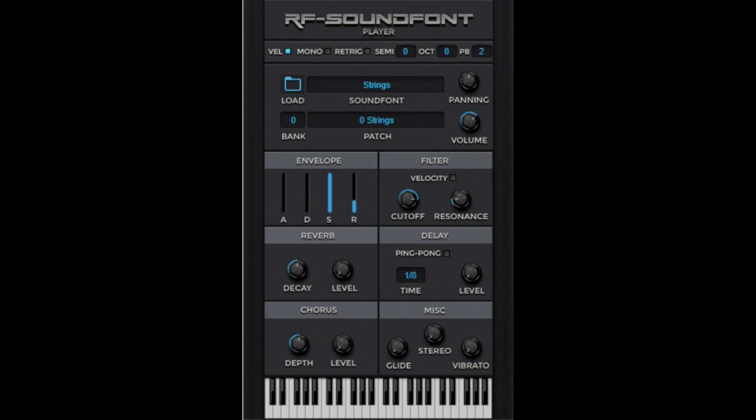It also has chorus, portamento, vibrato, stereo separation, main panning and volume, octave, semitone and pitch note selector, velocity to volume, and velocity to filter control.